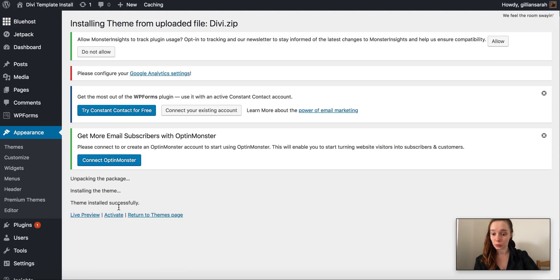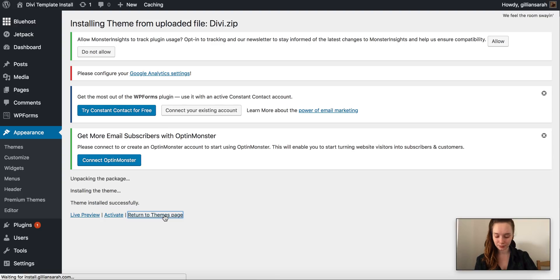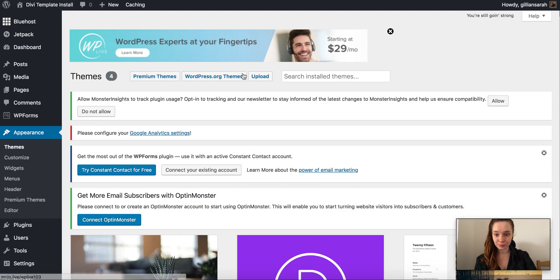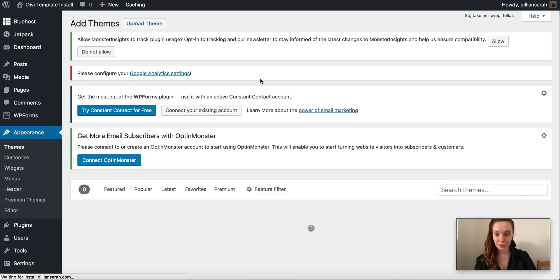So once that's installed we're not going to activate it. We're going to return to theme pages and we're going to install our child theme that you've purchased.